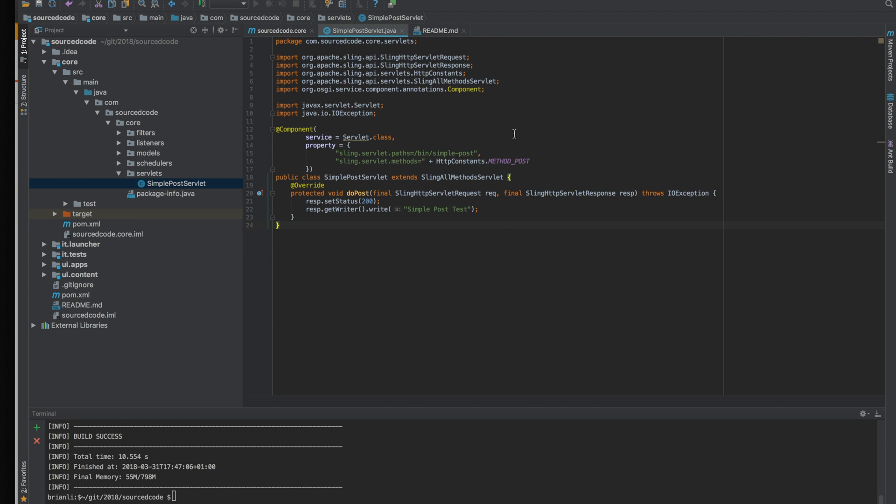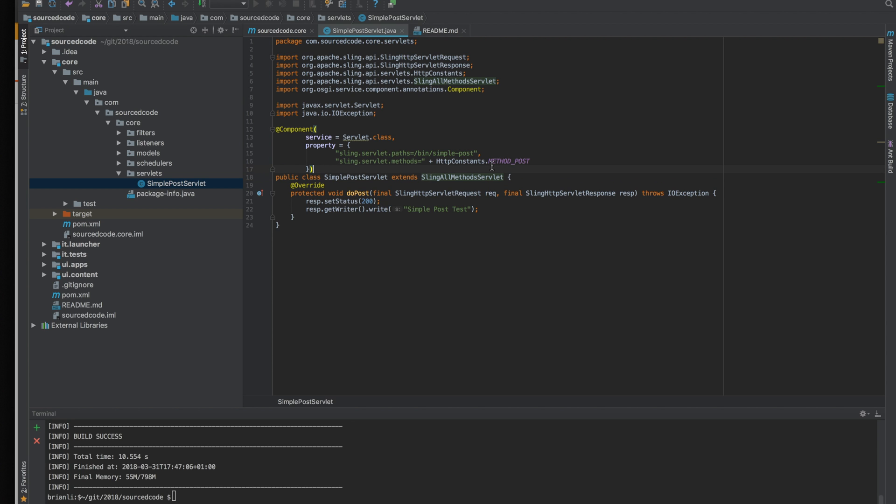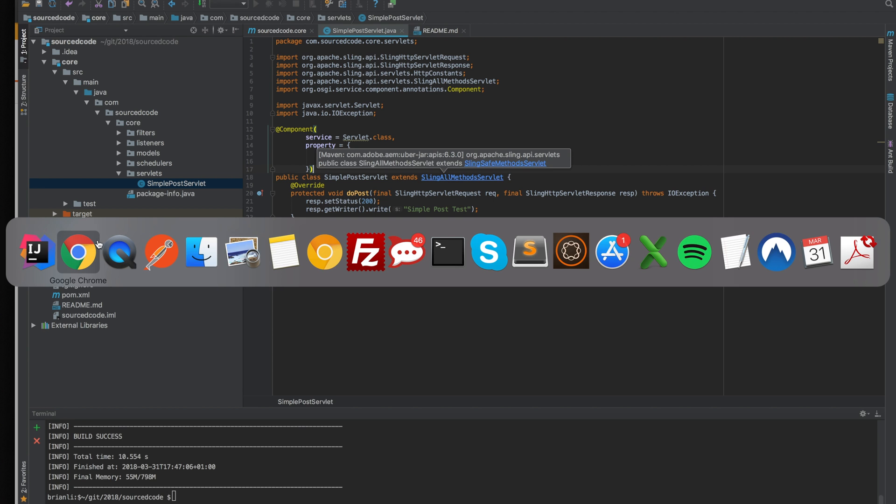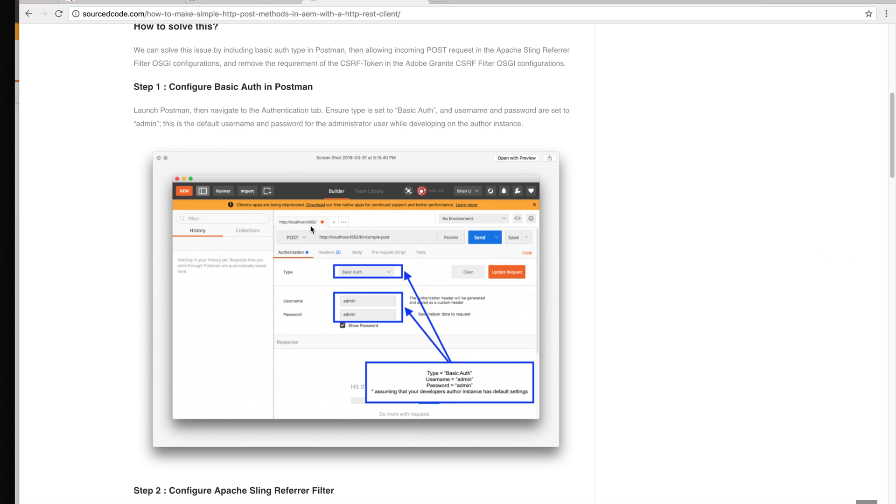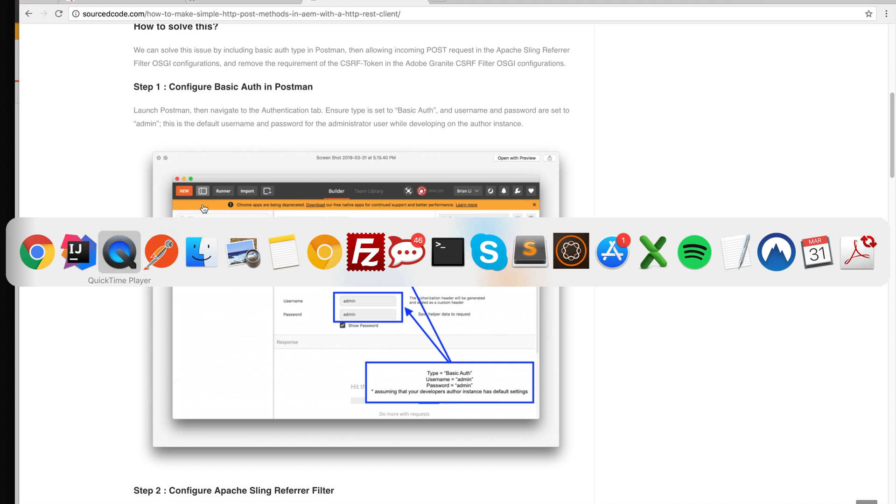So here I built a new project using the Maven archetype 13. I'm printing a simple servlet with the endpoint of /bin/simple post, and the method I'm allowing is just the POST method. When the POST method is successful it's going to return a 200 OK status and write simple POST test onto the page. So without further ado let's run the test.